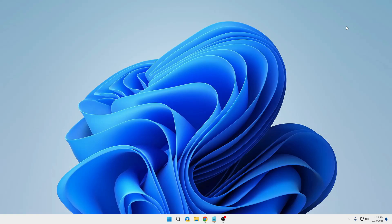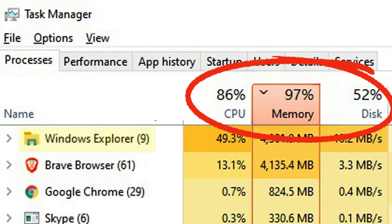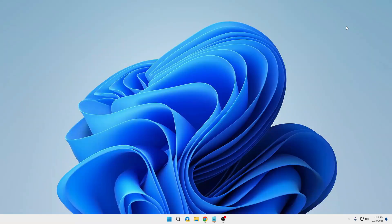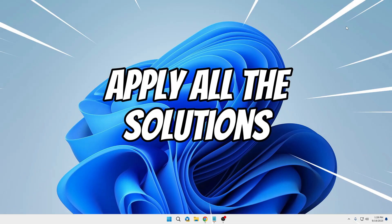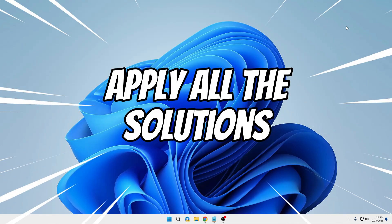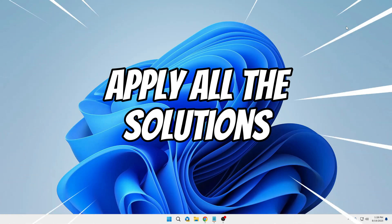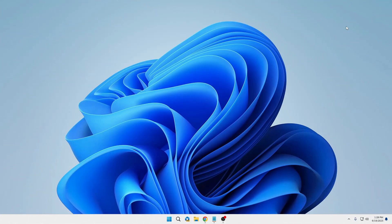Hello everyone, welcome back to Tech Genie. In this video I will be sharing a powerful method to fix high CPU, RAM, and disk usage on Windows 10 and Windows 11. Make sure that you apply all the solutions because I have covered the entire solution that really works. The video can be a bit lengthy — do not skip any part, apply all of them, and I'm very sure that you will find the difference.